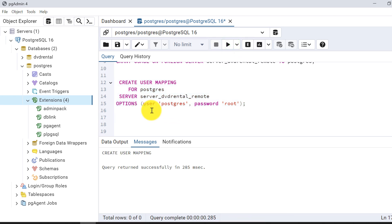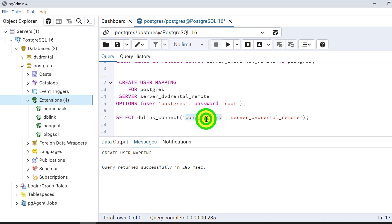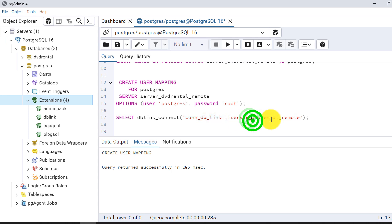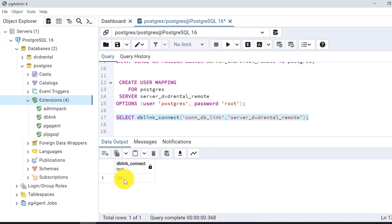Now I'll check whether db-link is connecting. For that we use the function db_link_connect, passing the parameter connect_db_link and the name of the db-link. It returned a success status, meaning db-link is up and running.